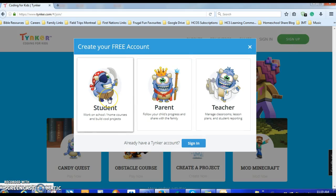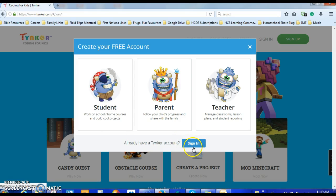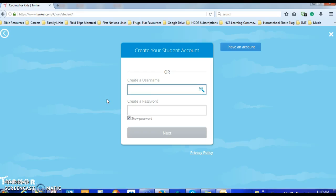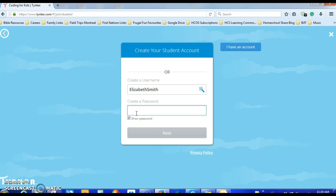We're going to go to Student Account. If you already have an account you can just sign in, but assuming you don't, you go to Student Account. You create a username — I'm going to try the name Elizabeth Smith — and that one is available. And a password — I'm going to write 'immersive' — and that's okay. Make sure you write those down so that you remember them.